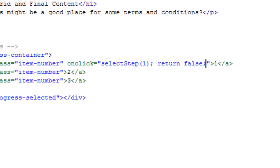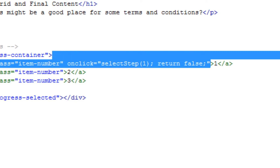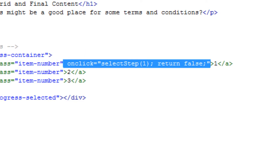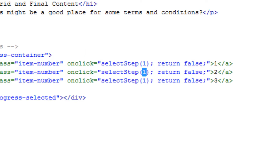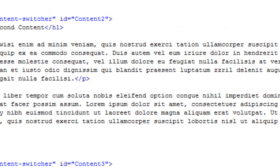After the semicolon, type return false — this stops the link from submitting and refreshing the page. Now I'm going to copy and paste this onclick function for the links below, changing the integer from 1 to 2 and 1 to 3 so it corresponds with the correct step.